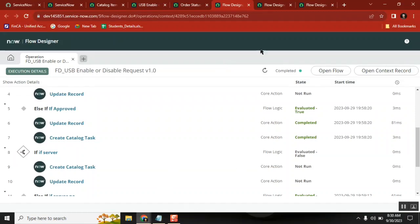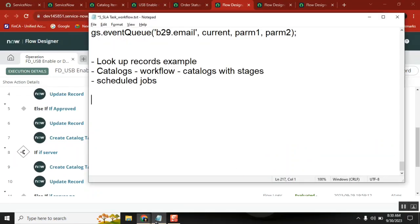Today we will start with a simple thing - scheduled jobs. We will see the queue and then jump into scheduled jobs with a simple example. Let's say a cleanup activity.